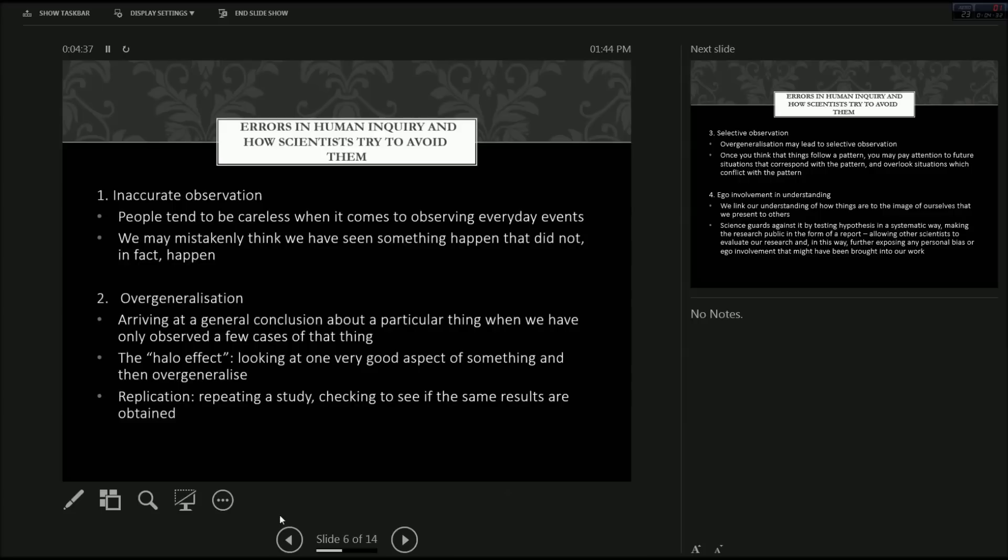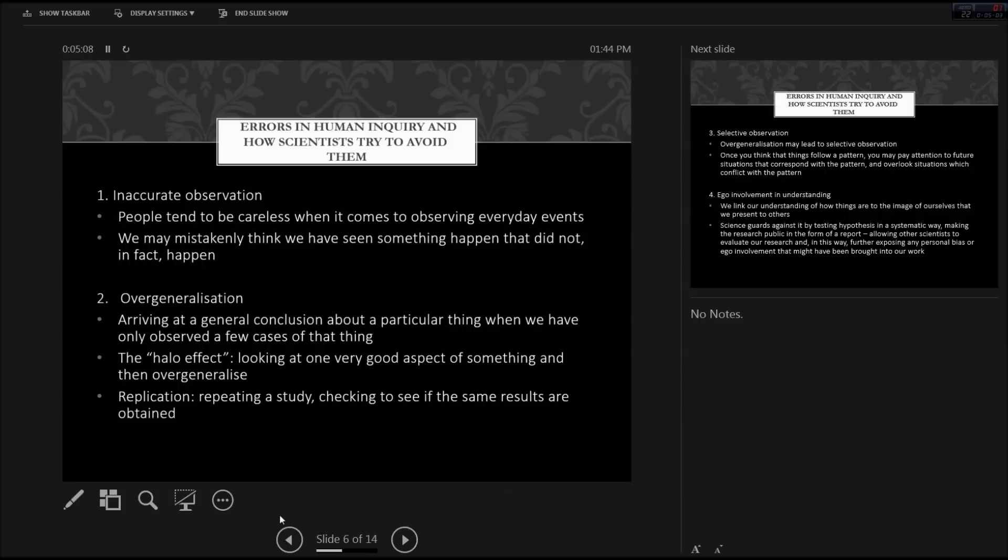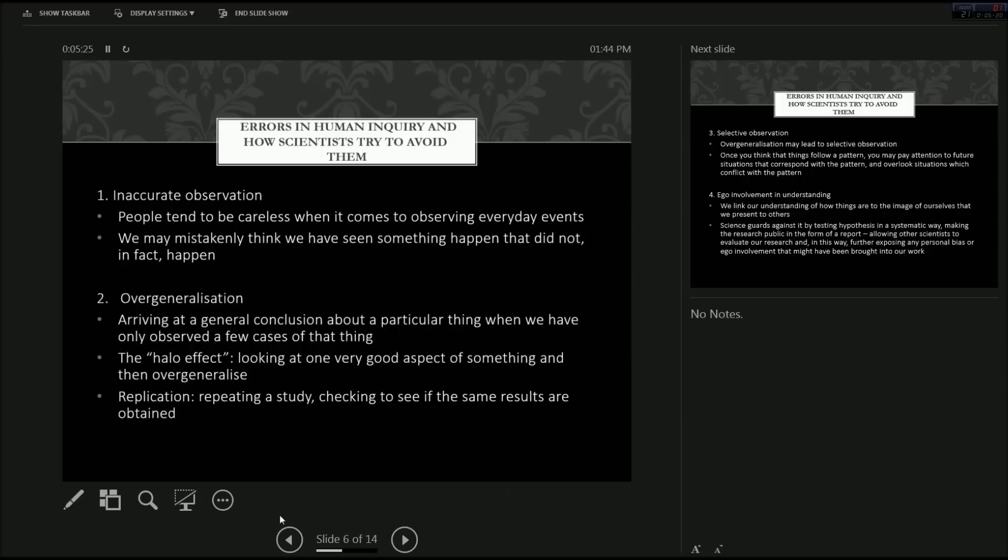And another one is overgeneralization. This is arriving at a general conclusion about a particular thing when we have only observed a few cases of that thing. Such as you go to a nightclub and you see this big muscular guy who obviously goes to gym, maybe takes steroids. And he's just being super aggressive, pushing people around, getting super drunk. And you see this a few times. And then you start to think that every single person who goes to gym and is muscular must be super aggressive, drunk, take steroids. And you'll start to have a very negative opinion about them even though you don't really know them. And the opposite of this is the halo effect. It's when you look at only one very good aspect of something and then overgeneralize it to everyone else when they may not even have the specific good aspect.